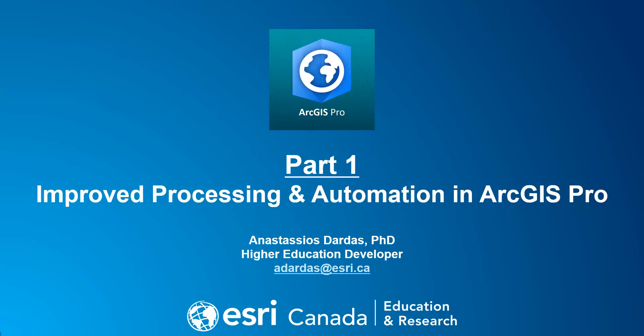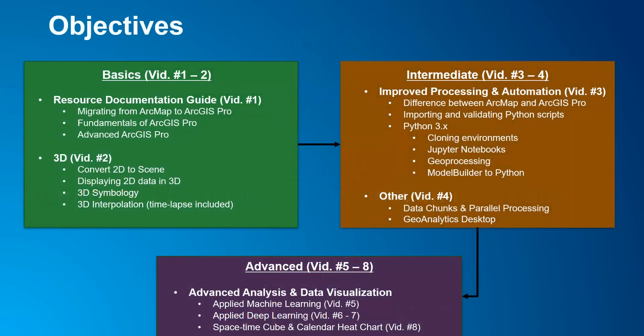In this tutorial I will demonstrate part 1 of improved processing and automation in which ArcGIS Pro can do. The previous video has showcased 3D visualization in Pro. Currently we are on the third module.